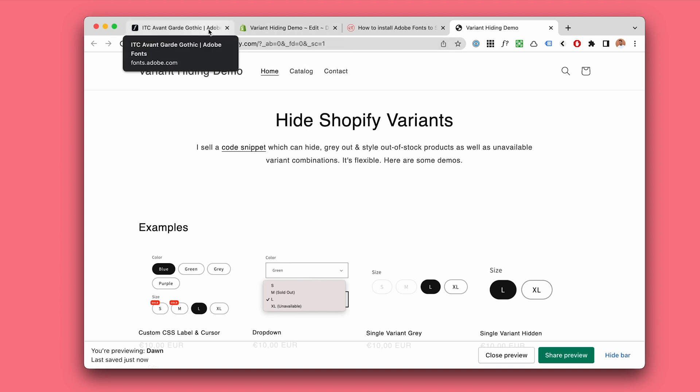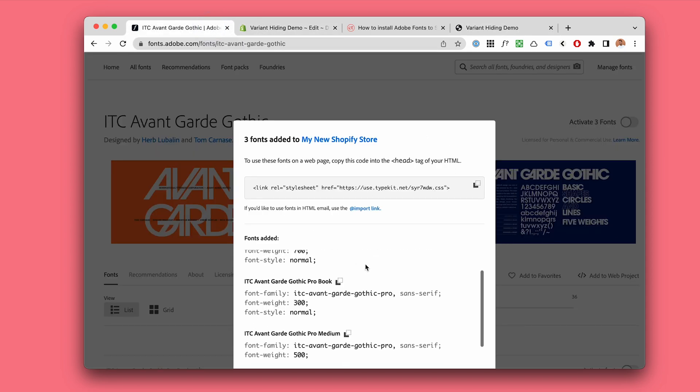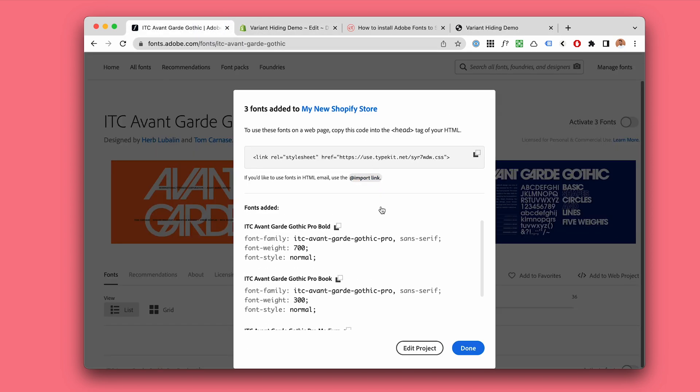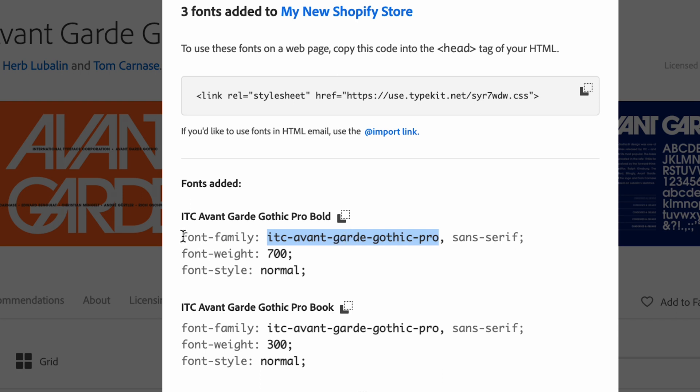Now let's go back to Adobe fonts and we want this kind of the CSS font name. So it's after the font family.